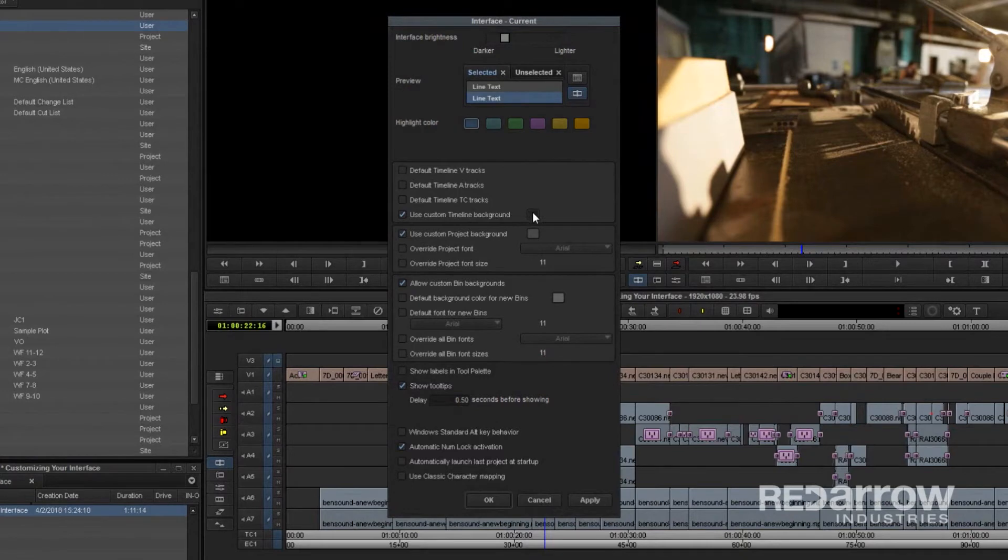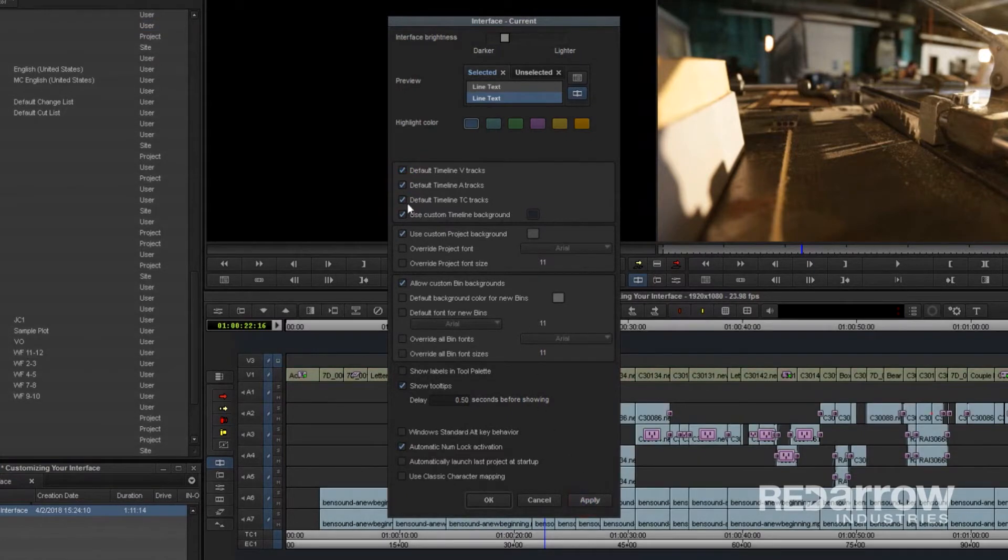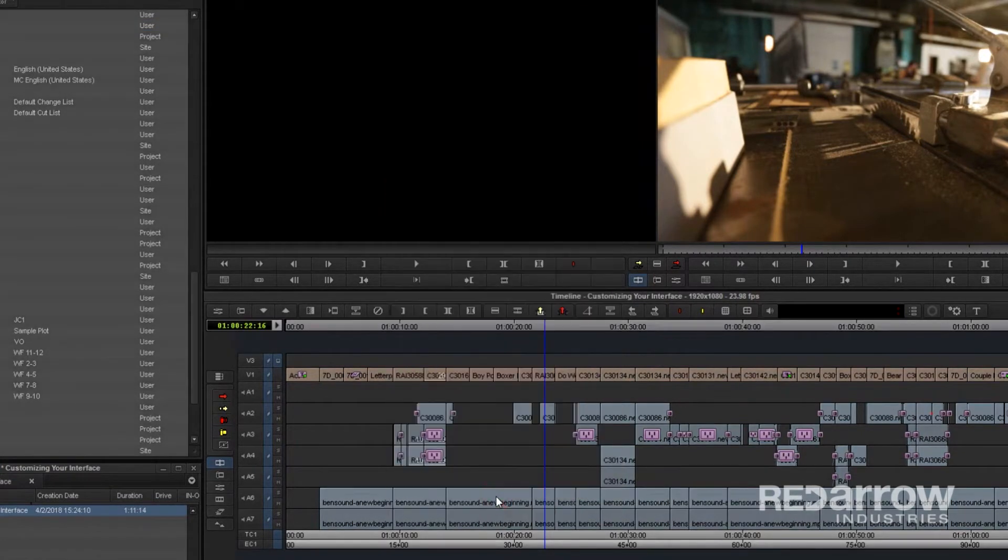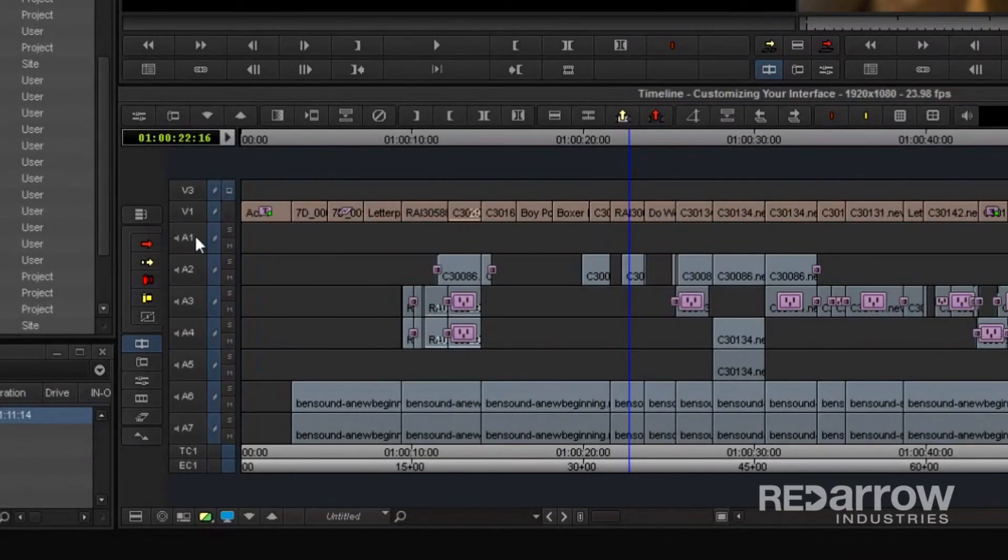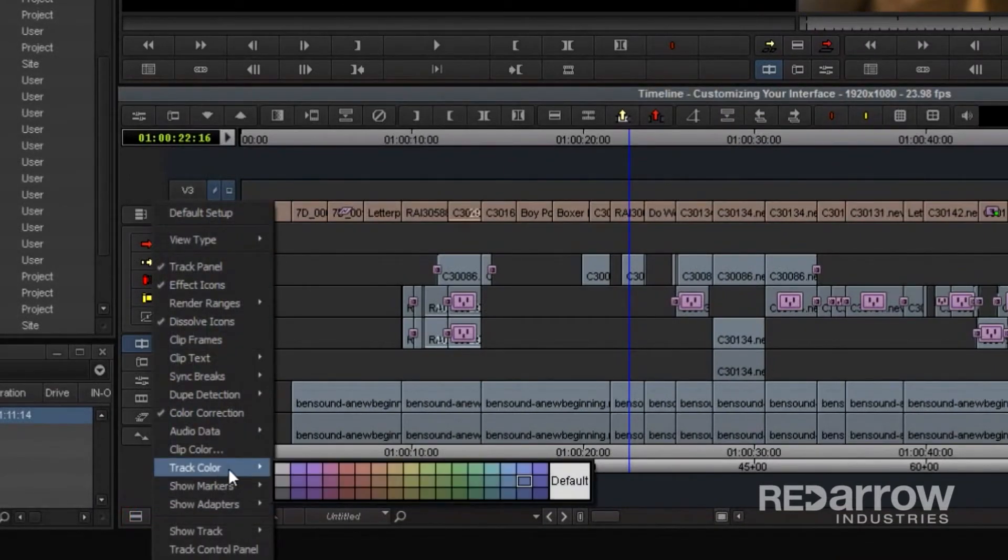Moving down, you can also customize the color of your timeline background along with setting your tracks back to the default color. But if those colors aren't working for you, another option is to go over to your timeline window, highlight the tracks you want to change, then open up the Fast menu and go to Track Color to choose from several more options.